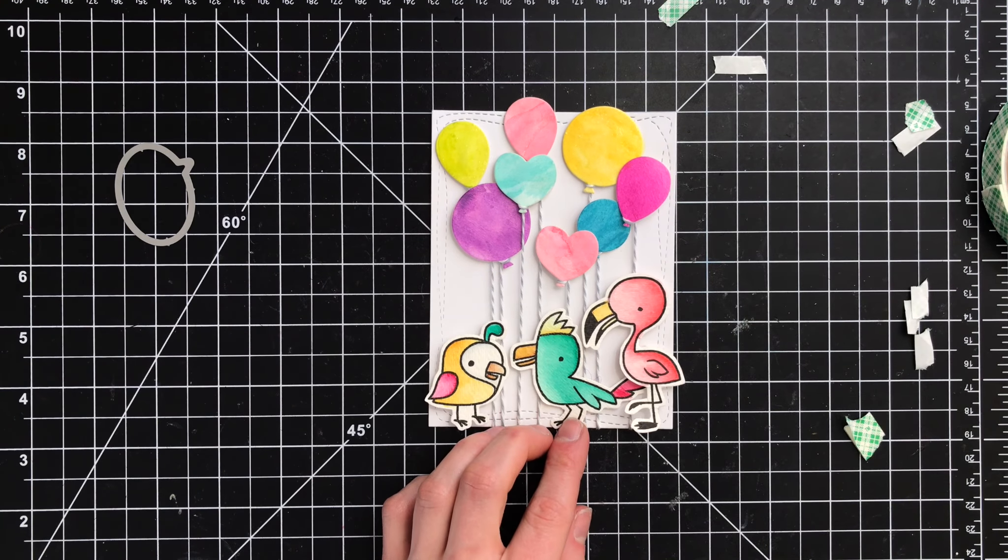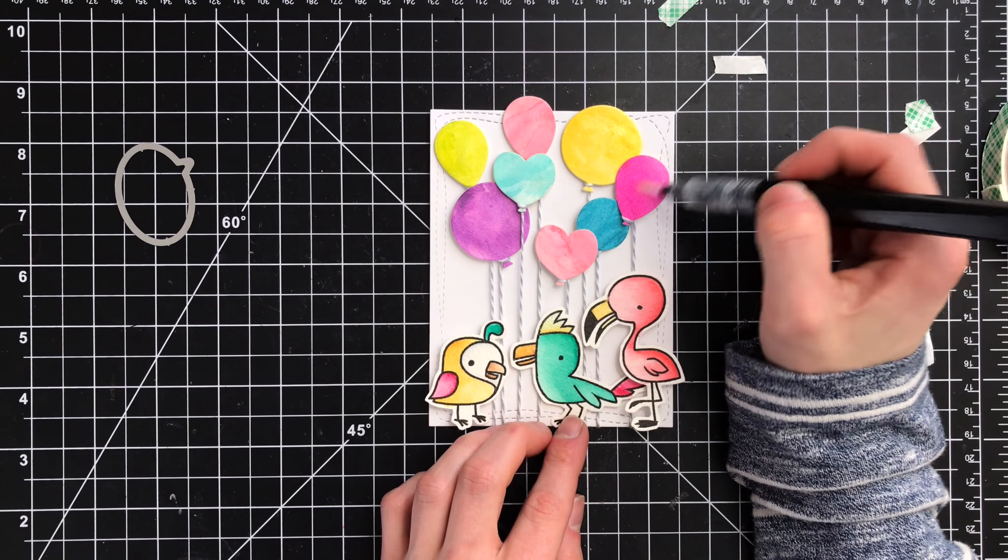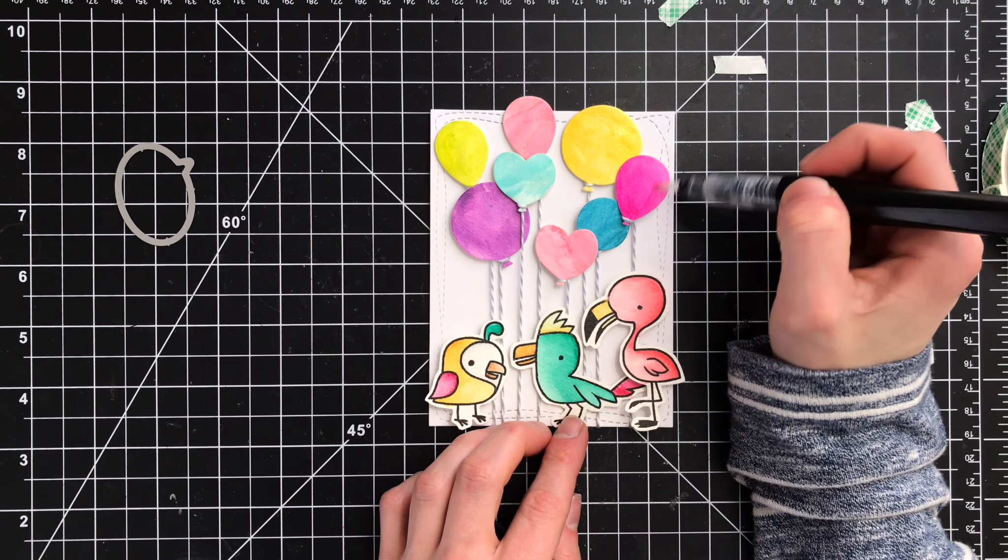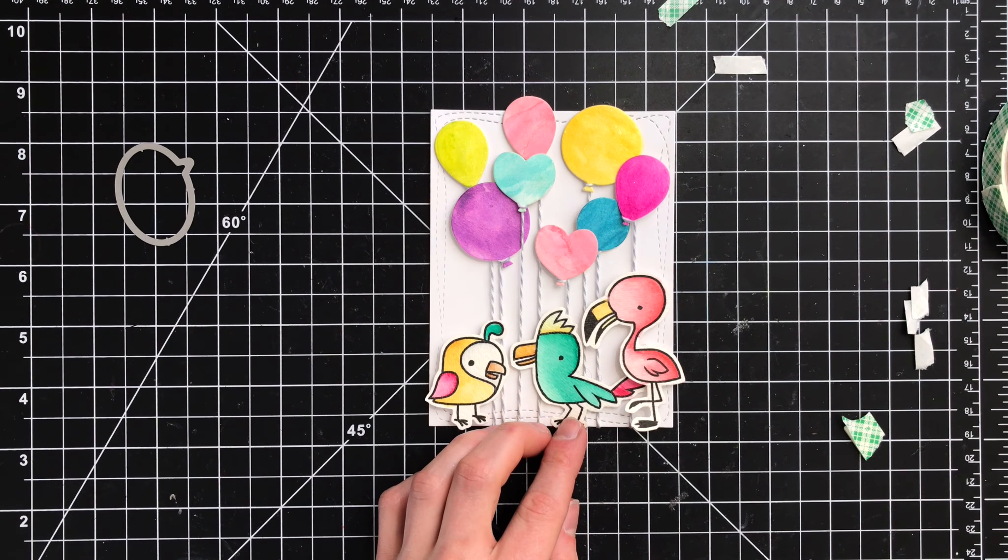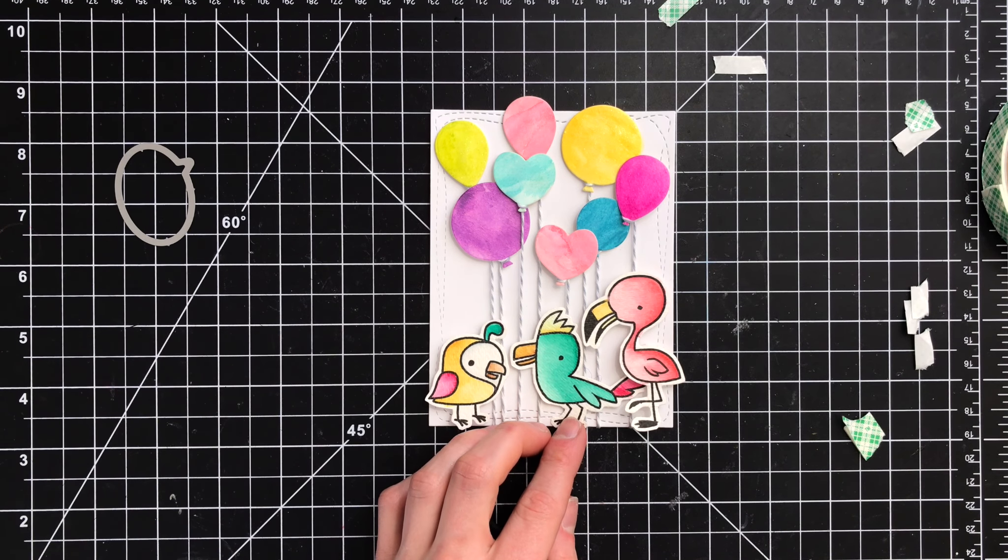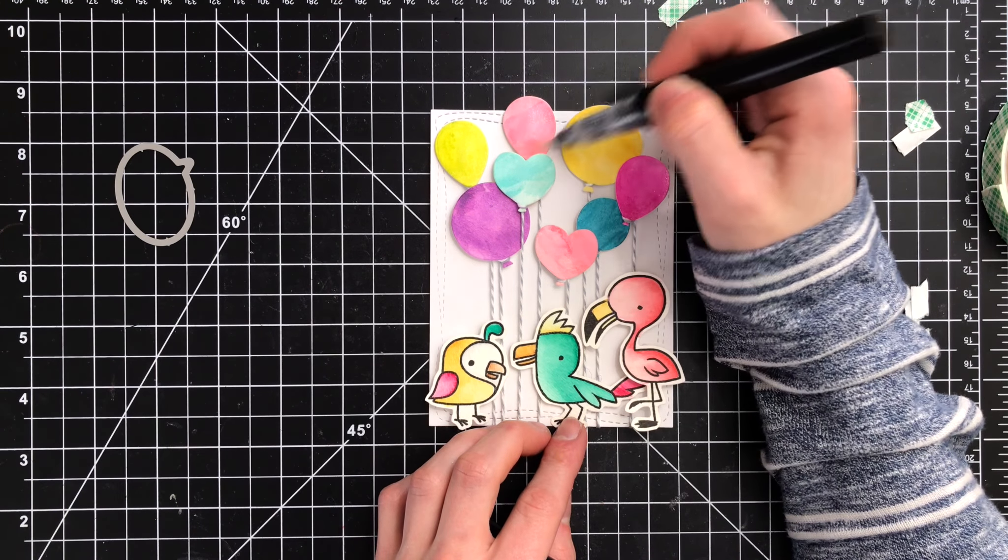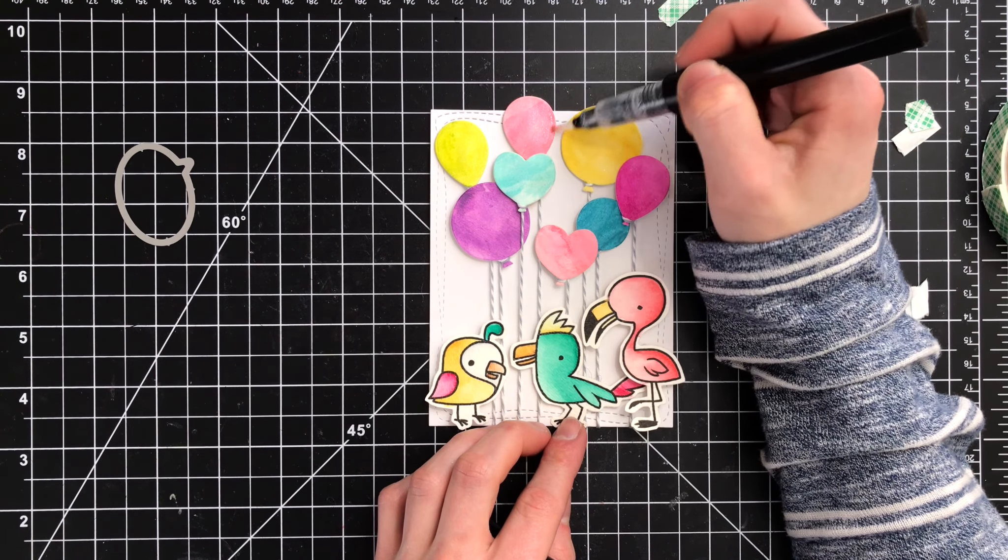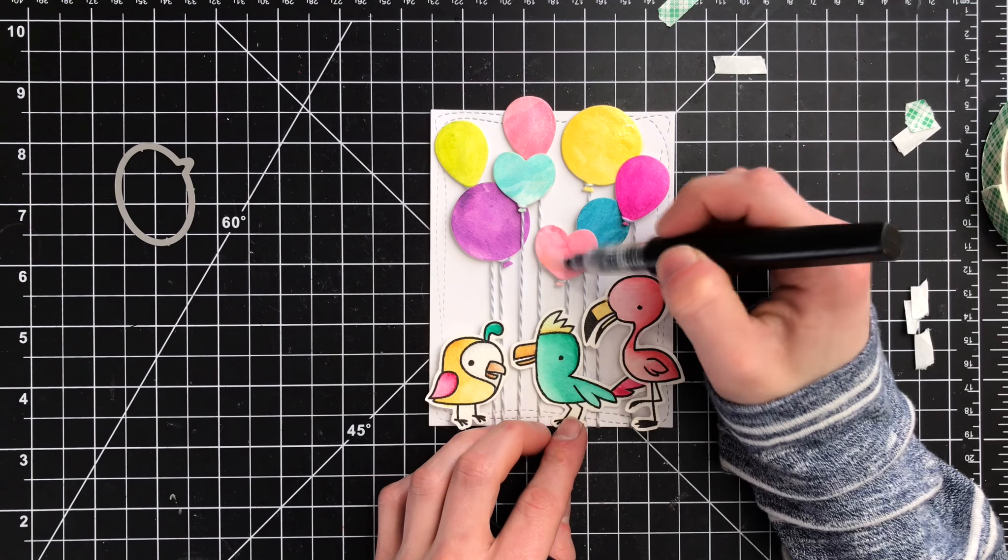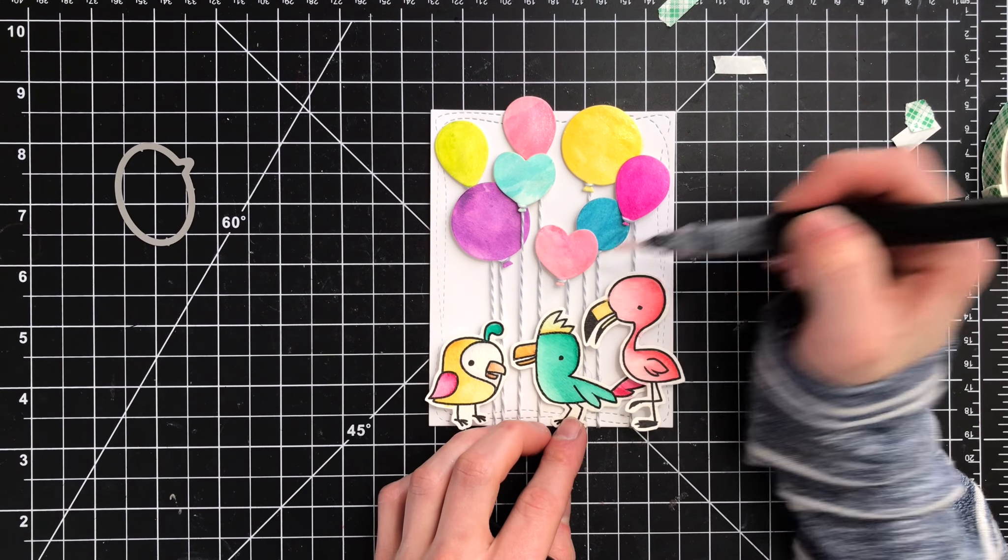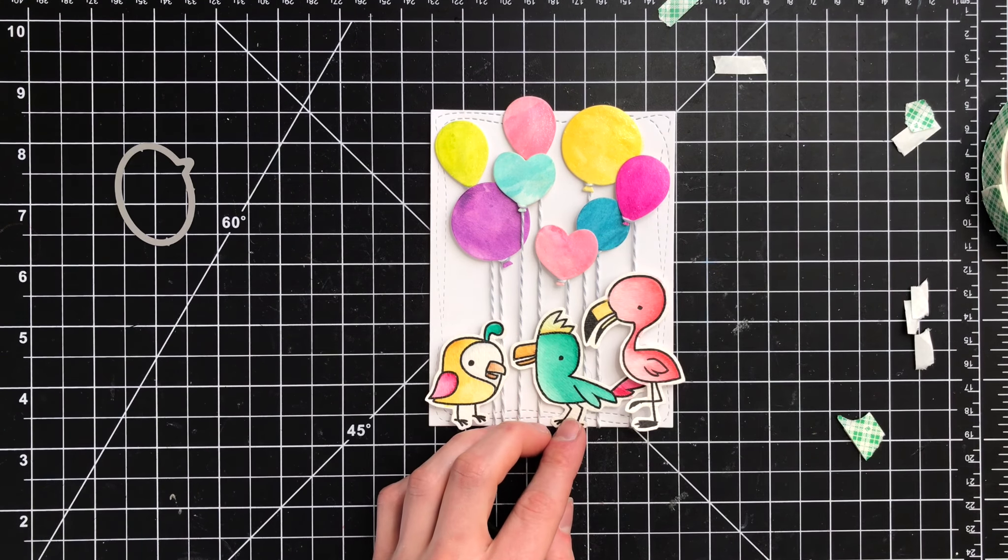As I'm doing this, I'm making sure to wipe off the tip of my brush, because there is some color transferring from the watercolor onto the bristles. So by just wiping that off, that lets me not contaminate the rest of the balloons with a different color.